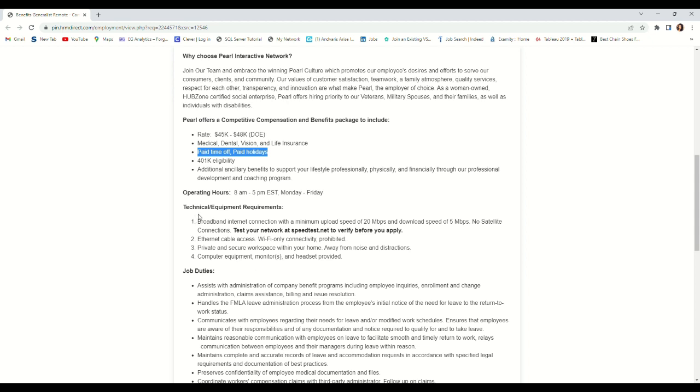Technical equipment requirement: broadband internet connection with a minimum load. What they are requesting is high speed internet cable access. Wi-Fi only connection is prohibited. They want a hardwired internet connection.